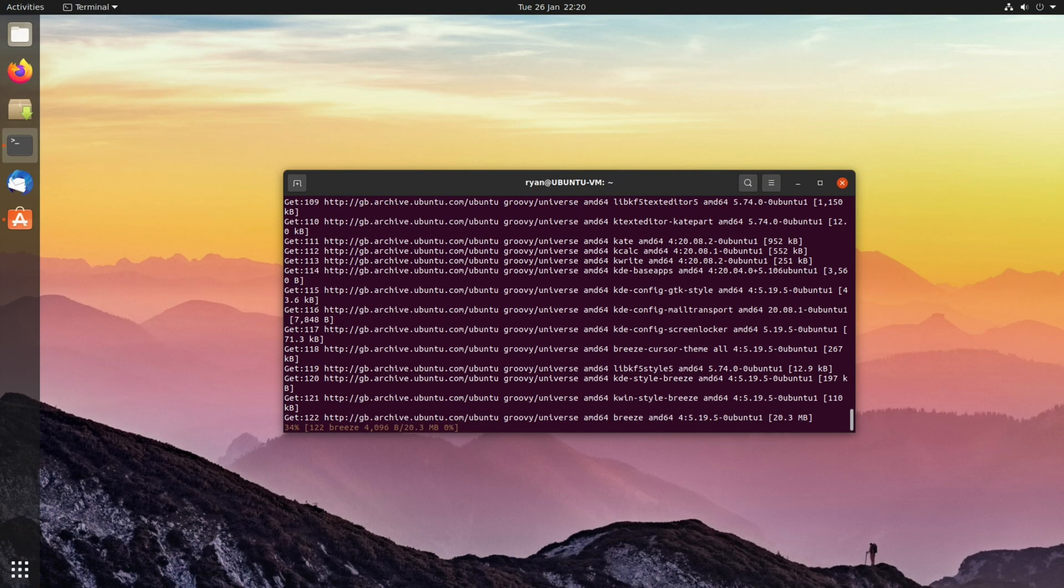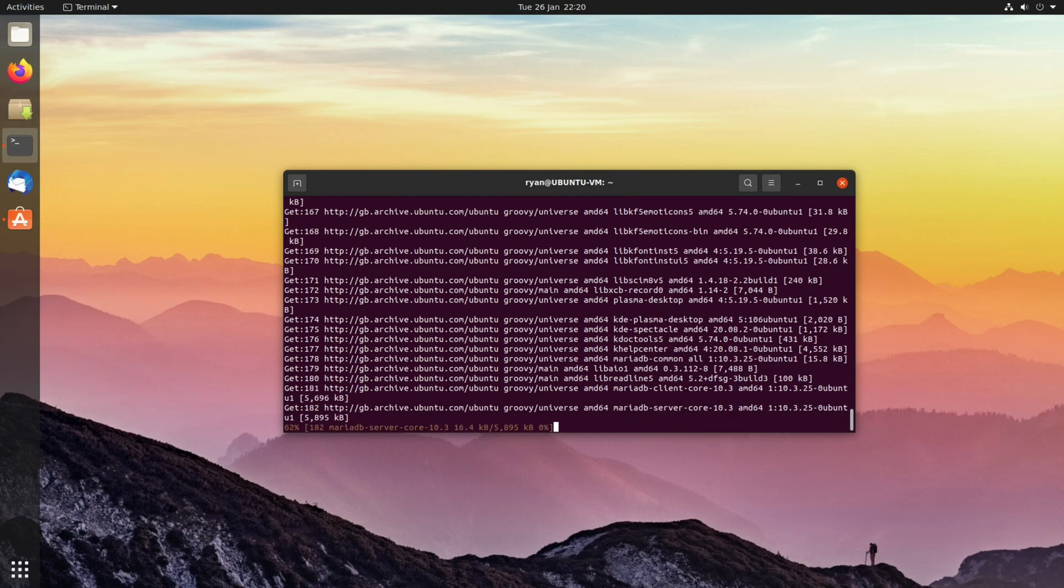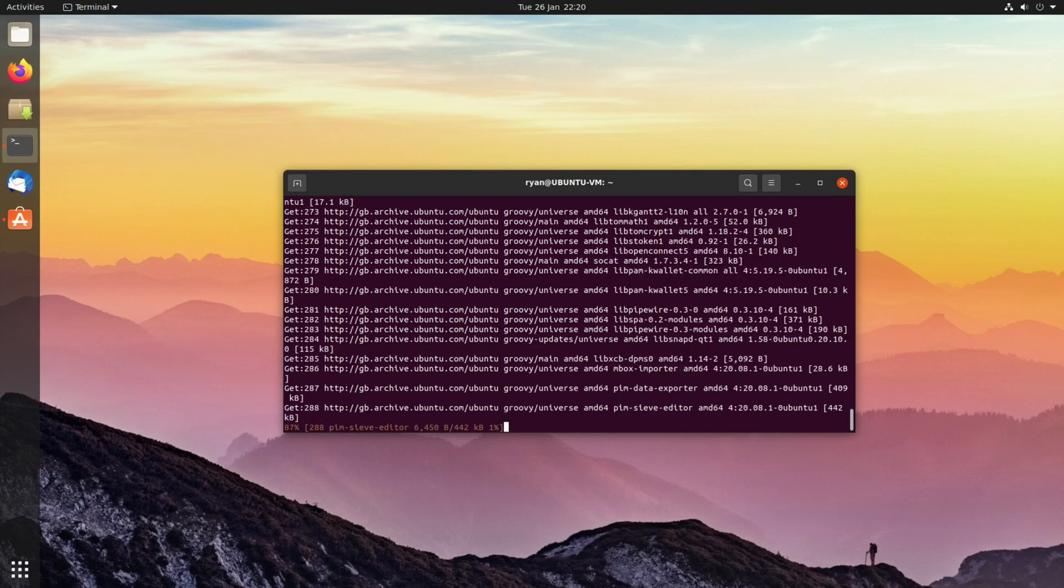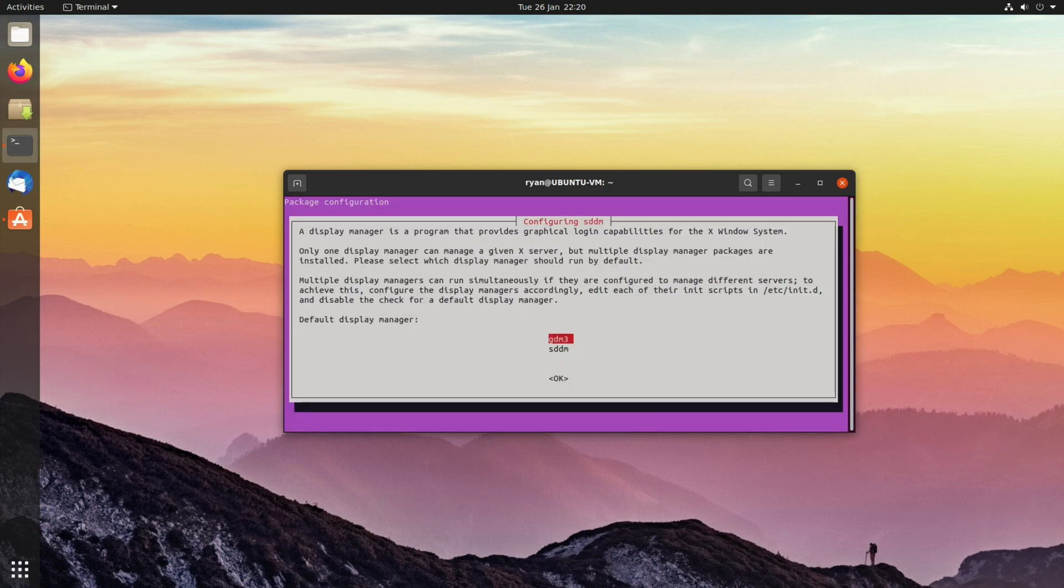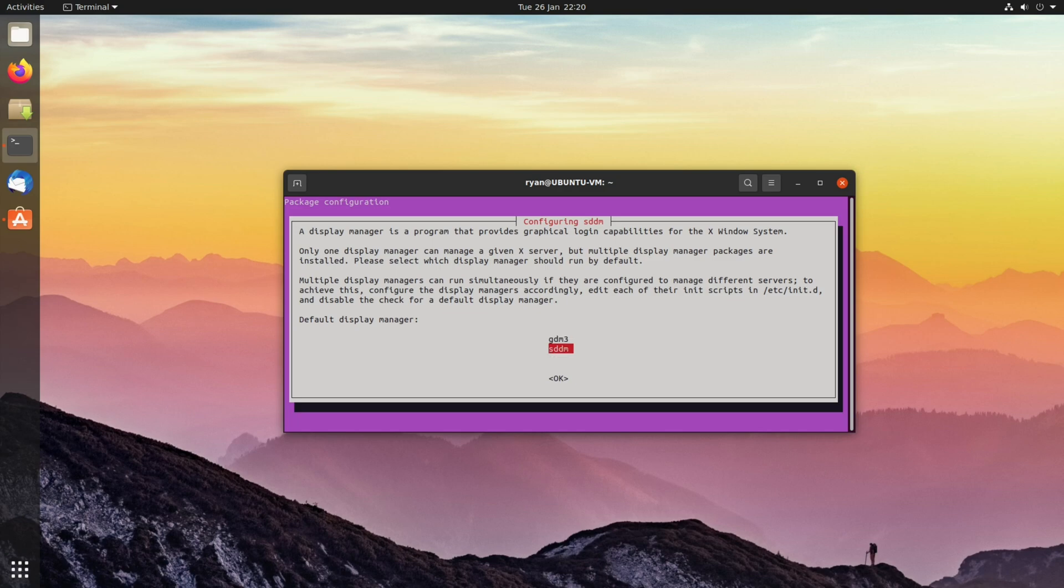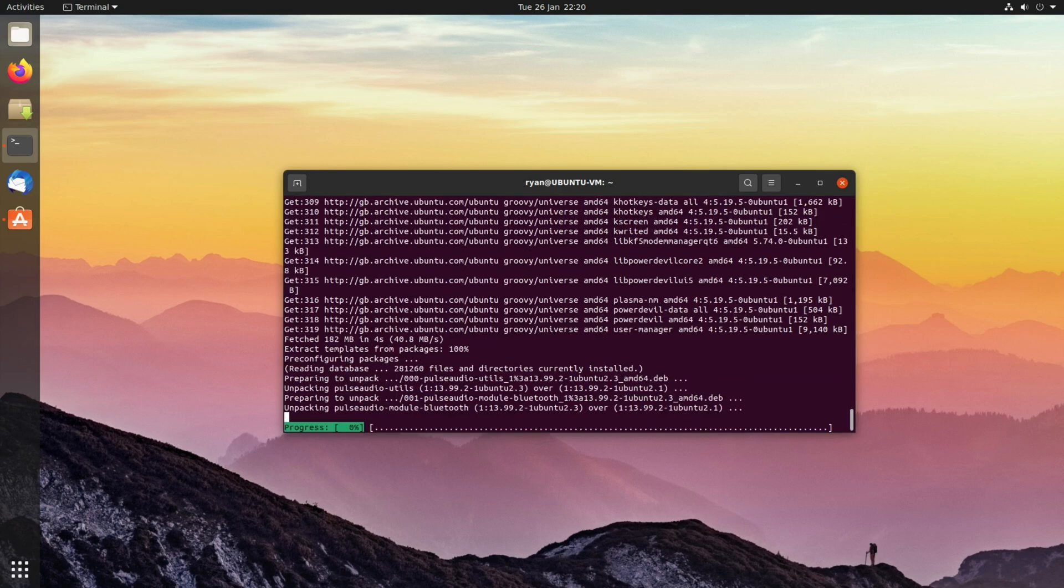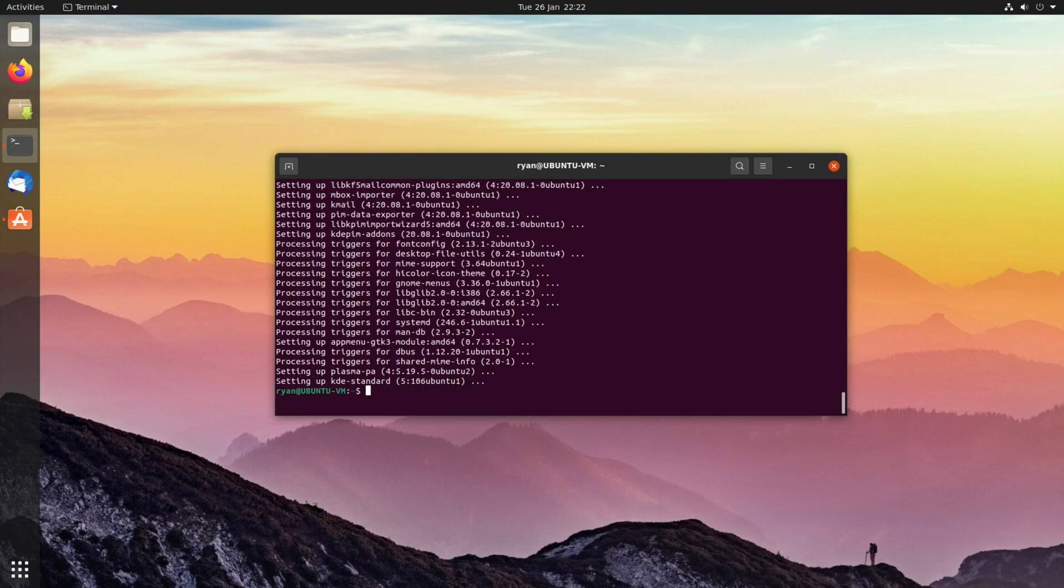The installation time will vary depending on your system specifications as well as your internet connection speed. You'll more than likely be prompted at one point to select a display manager. I recommend you stick with the GNOME desktop manager, which is the top one here, so press OK. Once the process is completed, reboot your system.